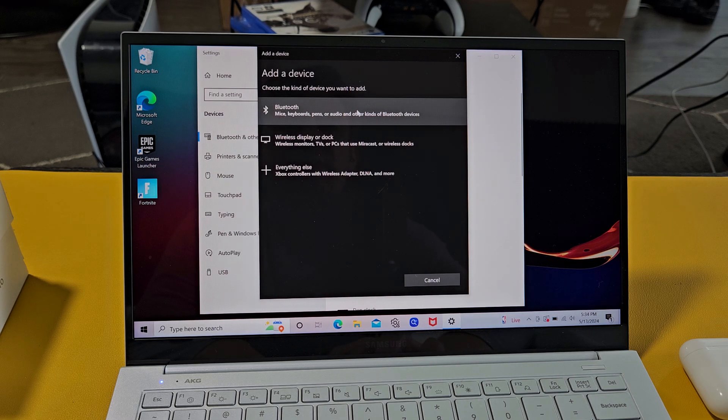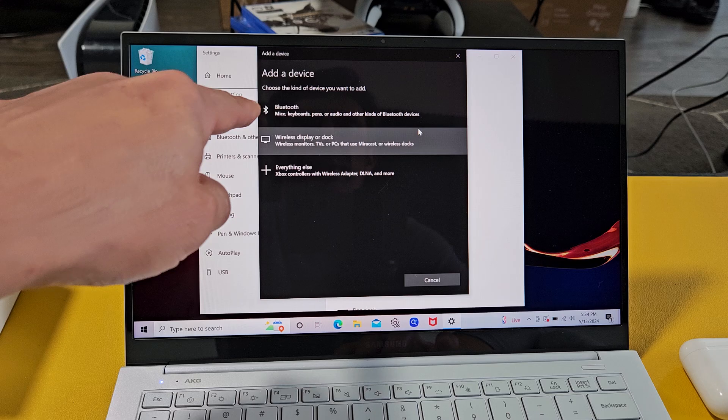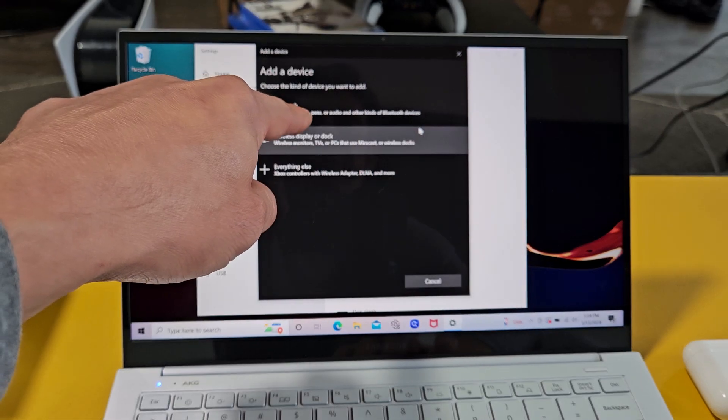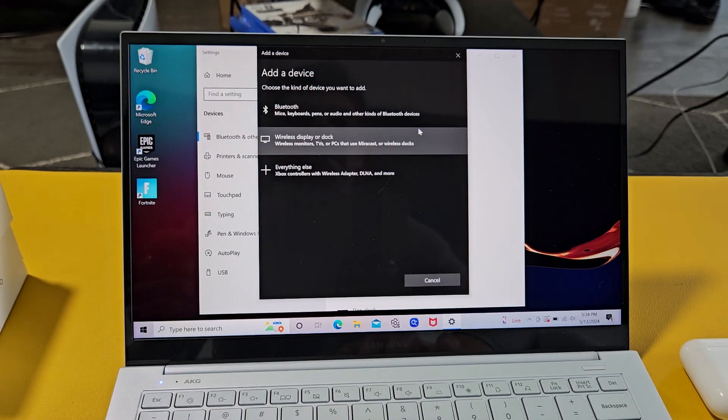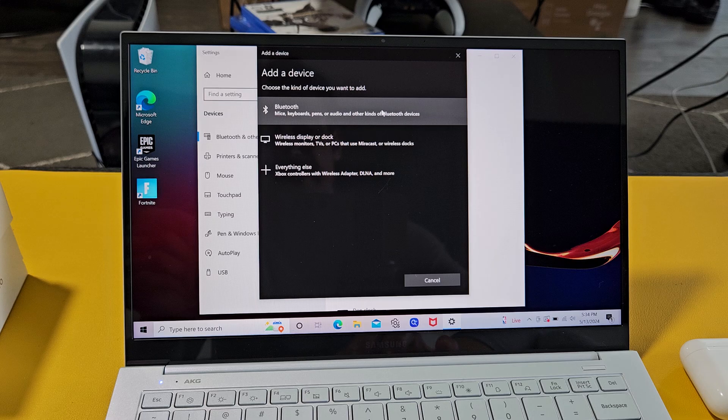From here, we're going to click on the first one. It says Bluetooth: mice, keyboards, pens, or audio, and other kinds of Bluetooth devices. So we're going to select that.